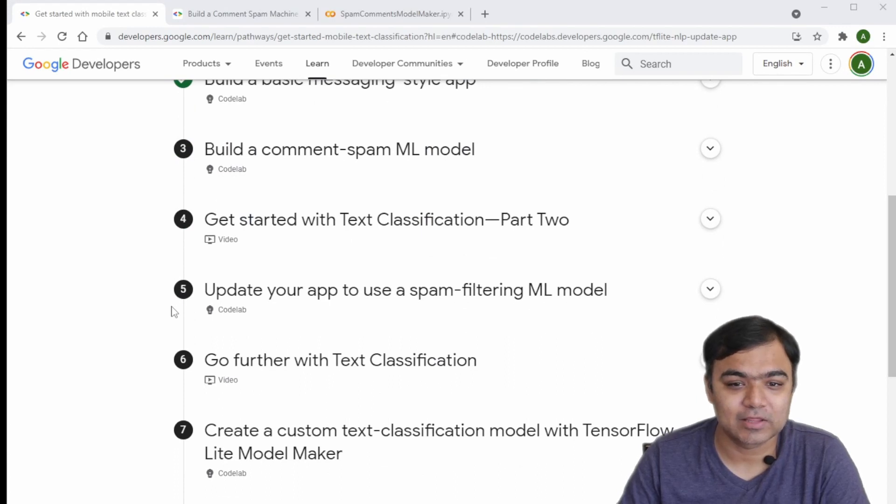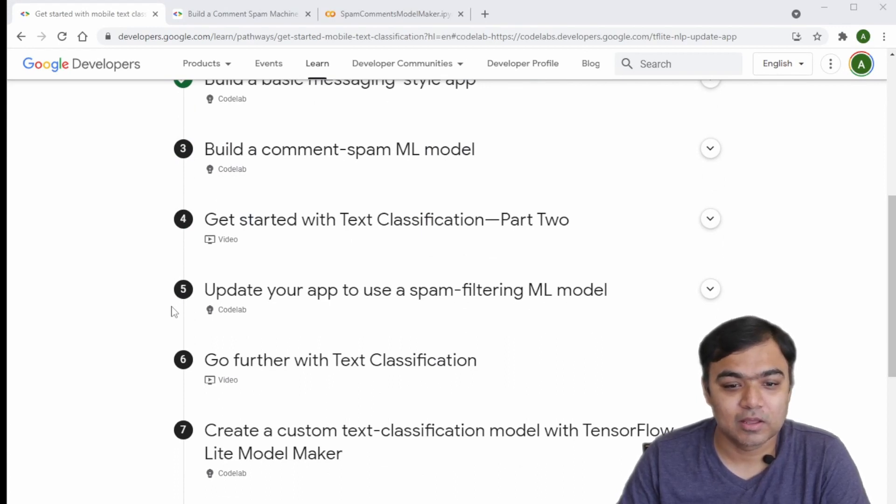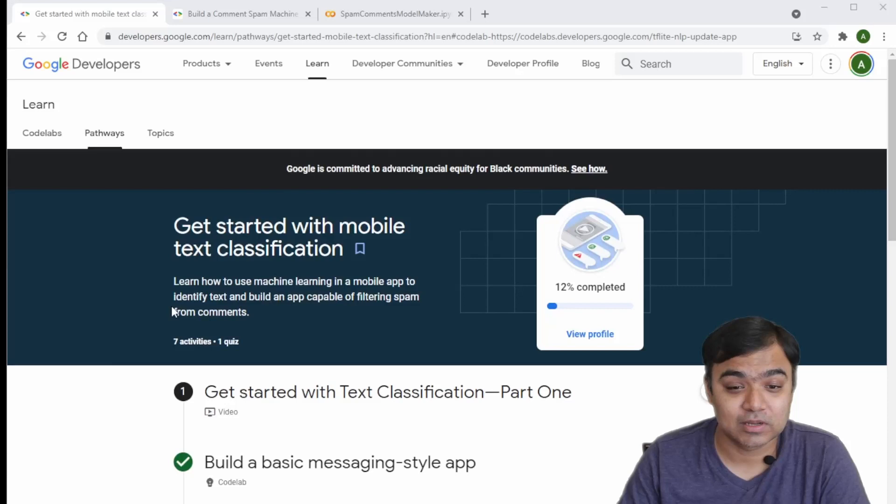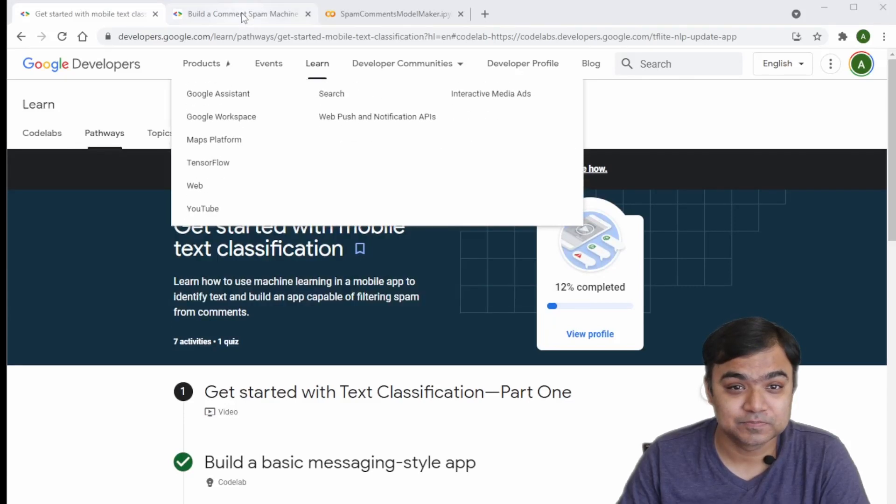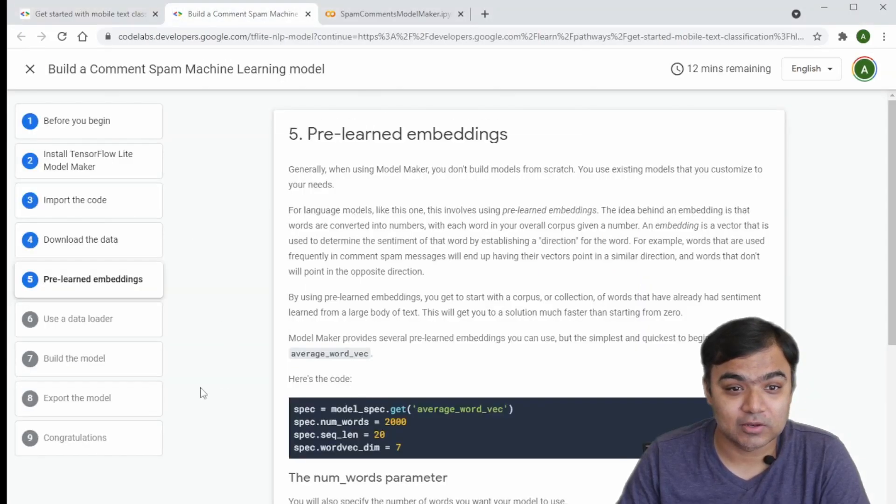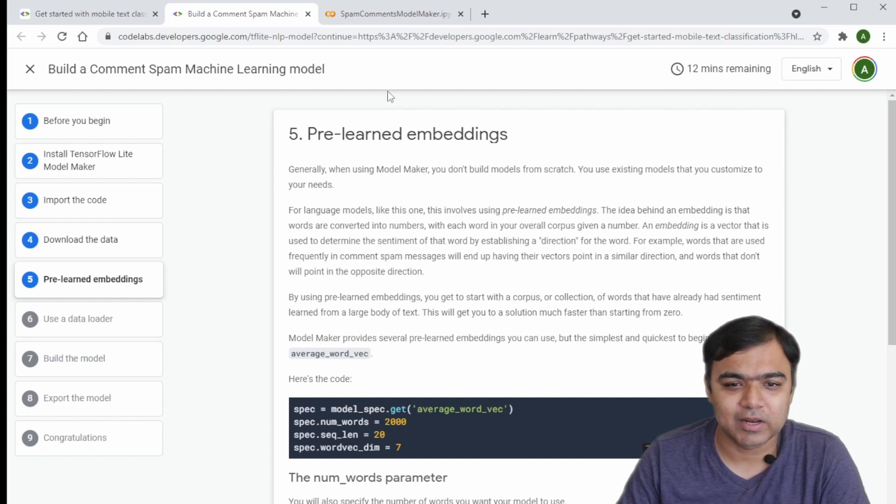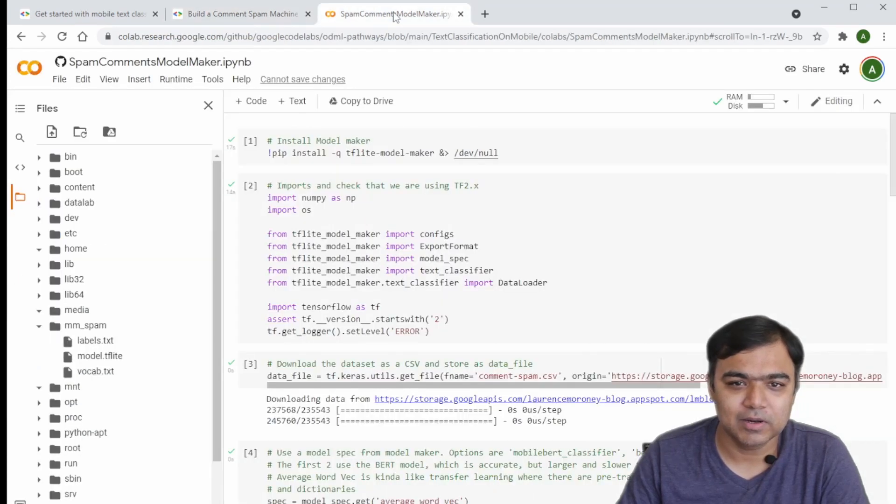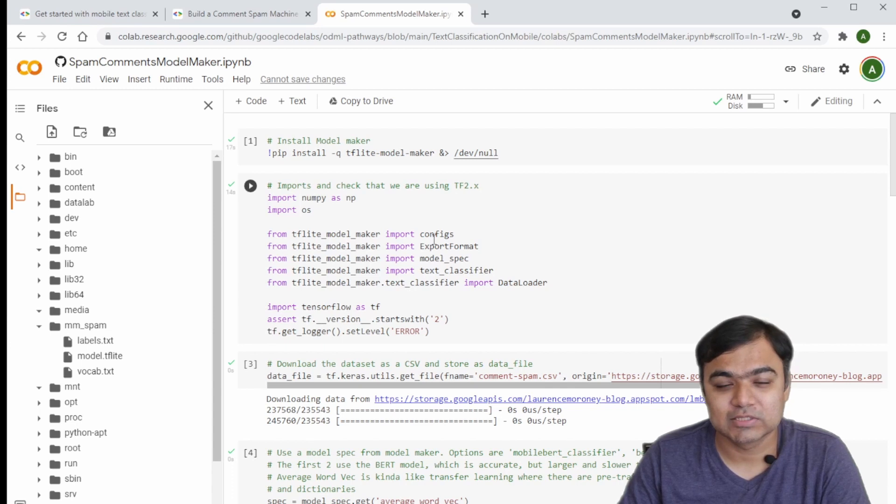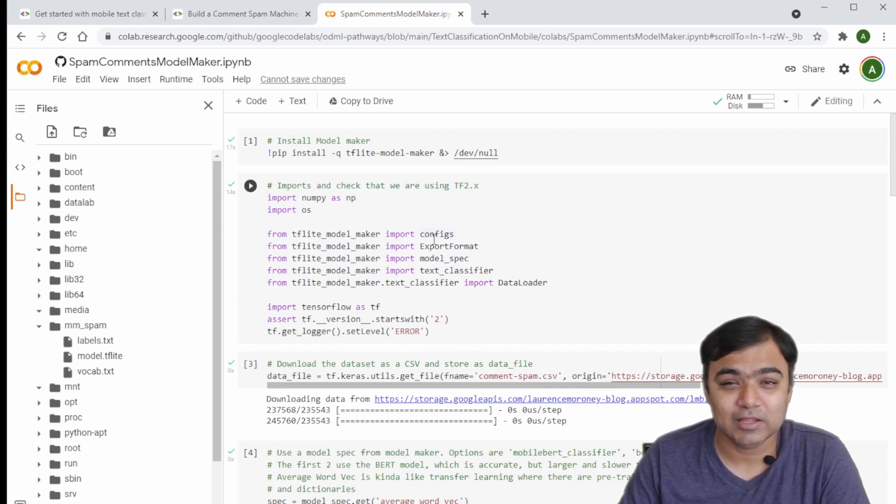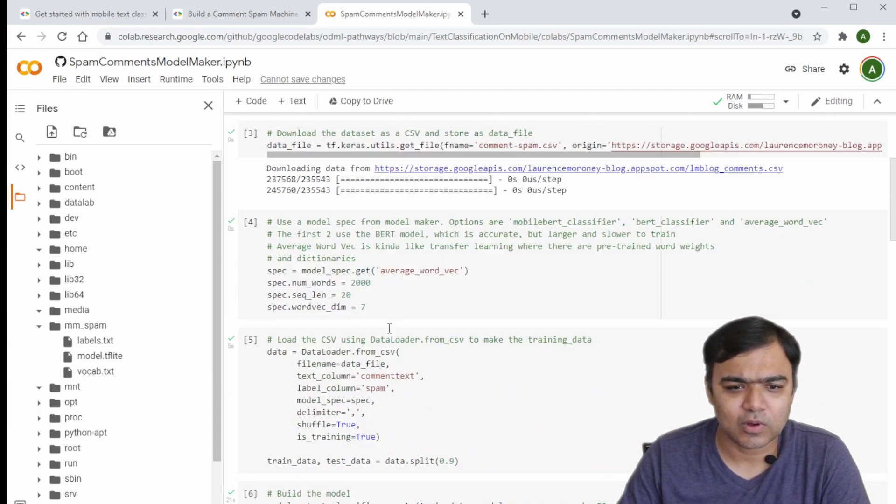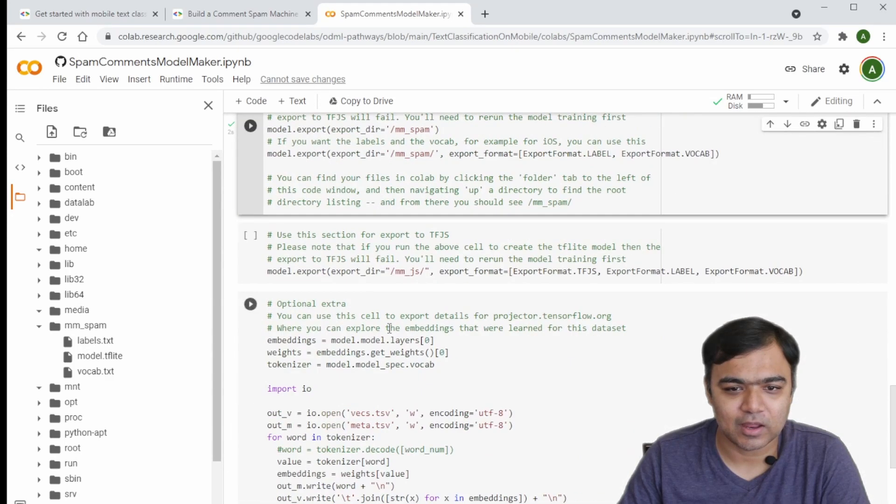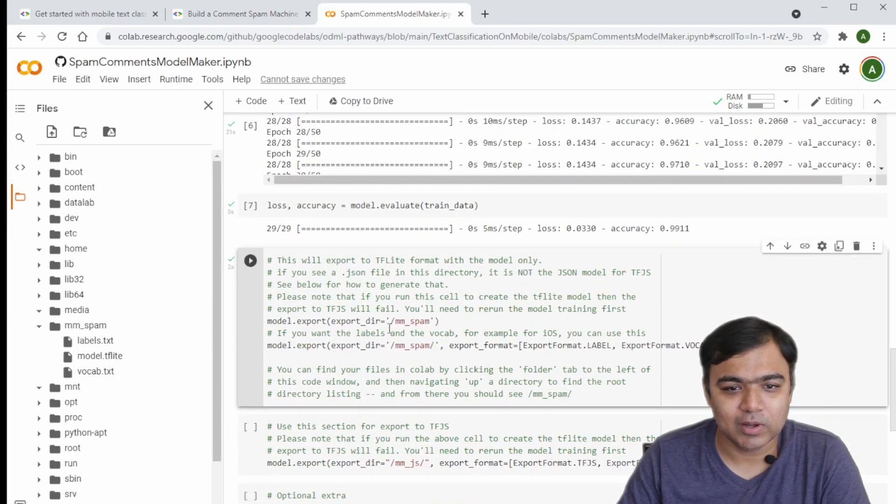They have this pathway where they build this spam classification app from scratch, and then you have the code labs for building the model. They've explained how the model is built, and then finally a Google Colab where the actual code is there to build the model as a TensorFlow Lite.